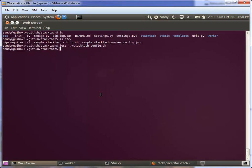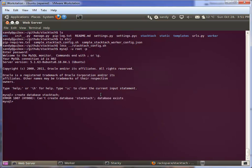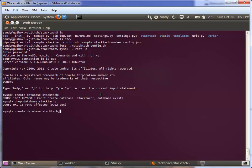Let's get started by creating a database. We're just going to do create database StackTac, which is what we set in our config file. Oh, I must have already created one from before. Let's just flush that old one and create it again. So now we've got a clean database.